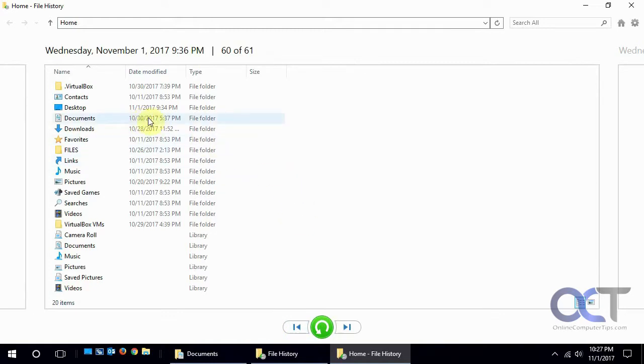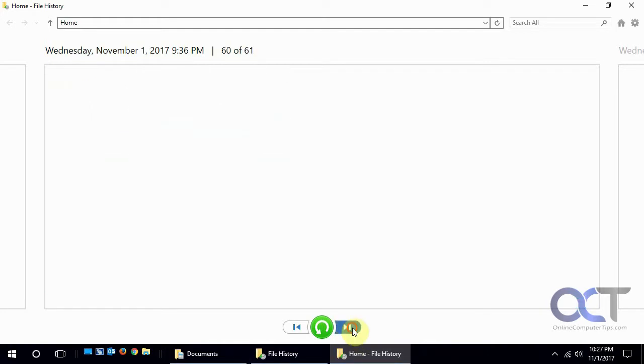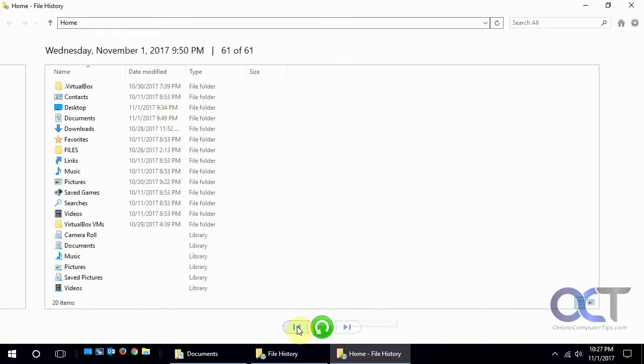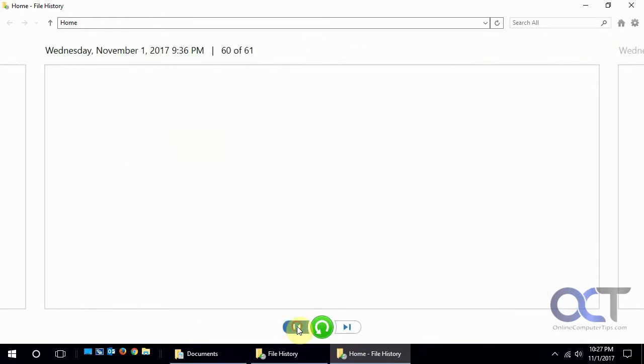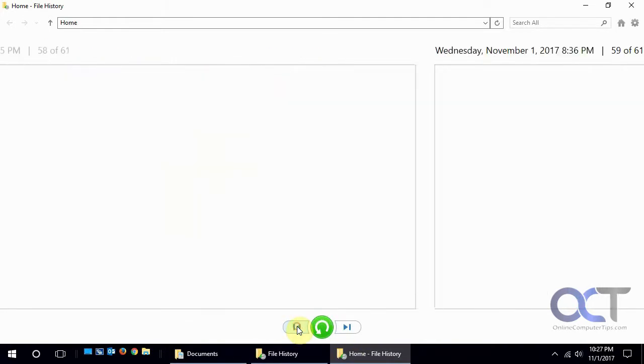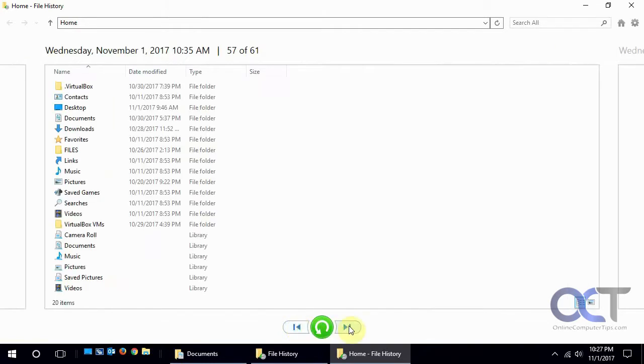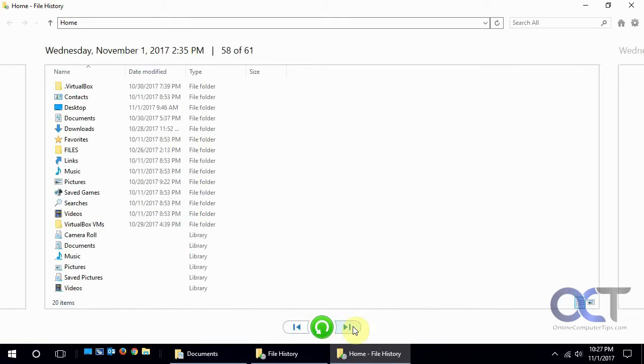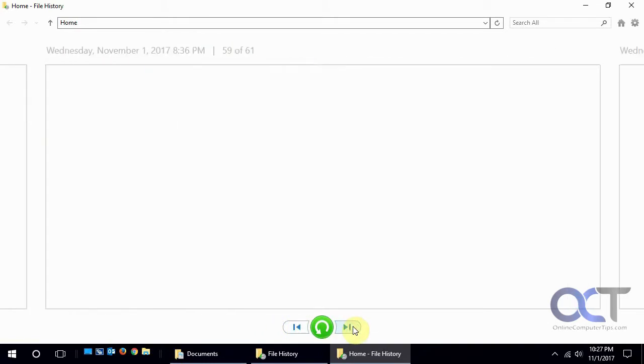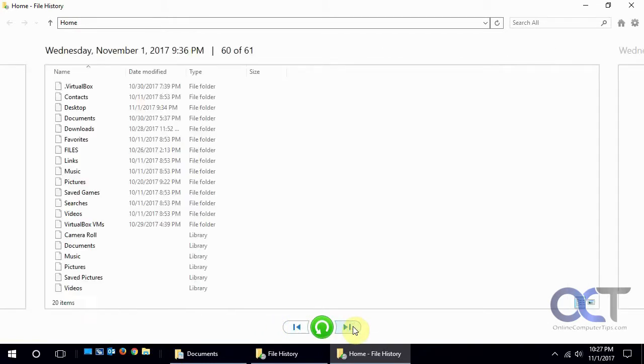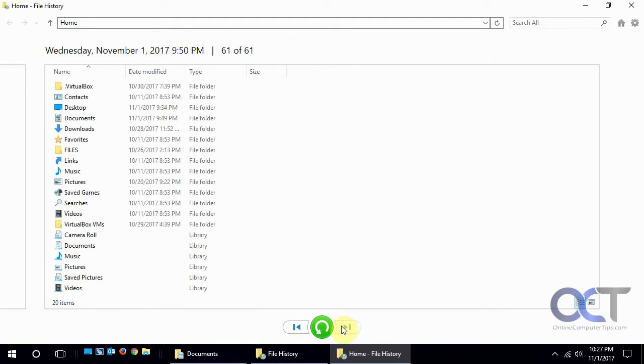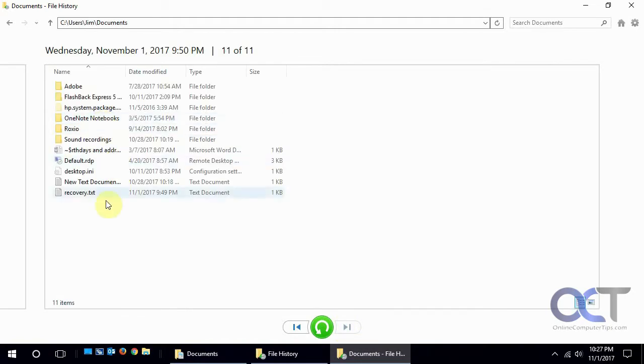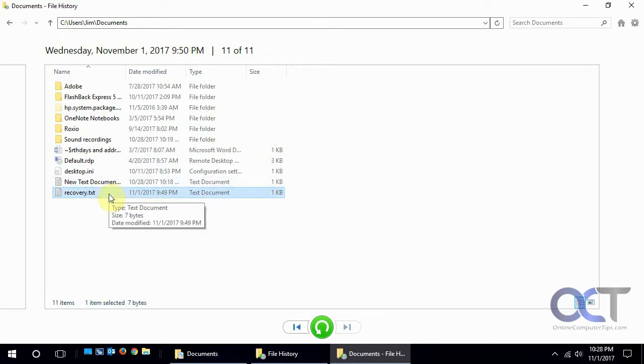So there was nothing on 10/31 but on 11/1 there's a new version so that's why the date changed on this newer one. So then you could go back to whatever date and time you want. Let's go back to this new one here, open it up and there's that file. So let's say we deleted it on accident and we want to restore it.